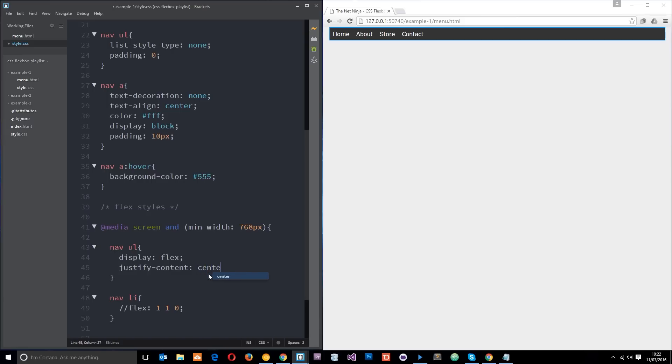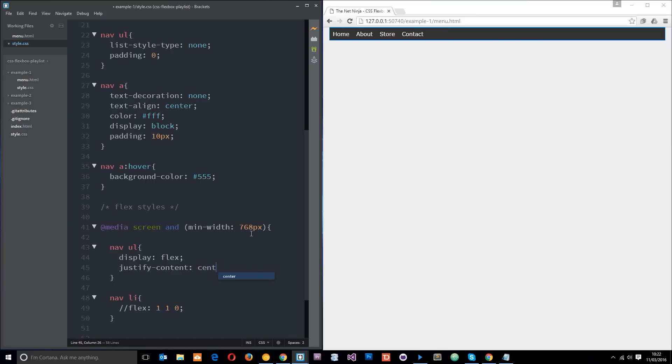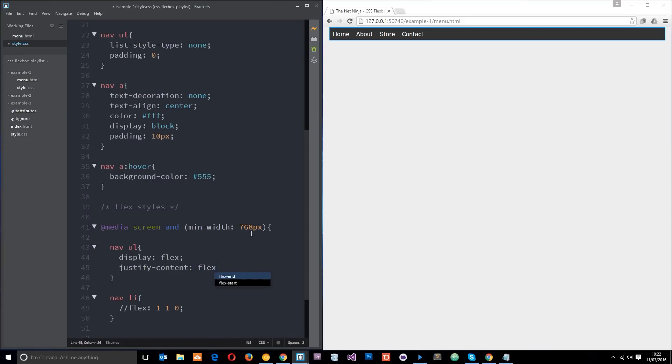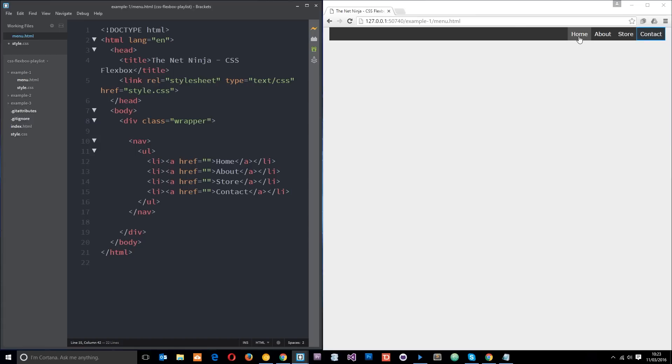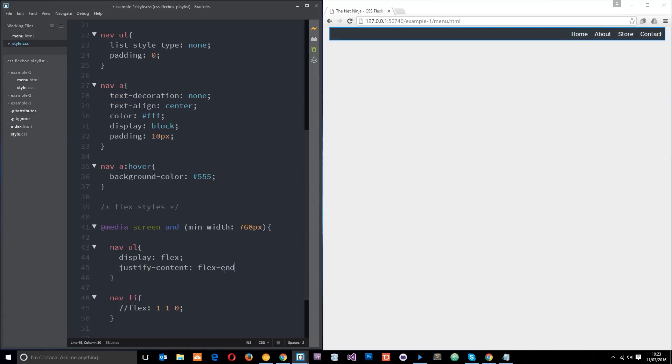The next one is flex-end and that's going to move them to the opposite side. Notice it doesn't change the order. If we used to use floats, because home was the first in the list, home would often float over to the far right and they'd kind of go backwards this way. Using this property right here, justify-content and specifying flex-end, it doesn't do that. It keeps them all in the same order, so that's really cool.